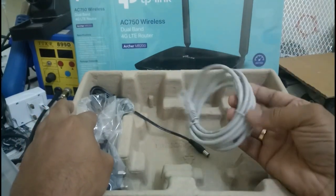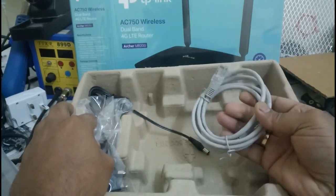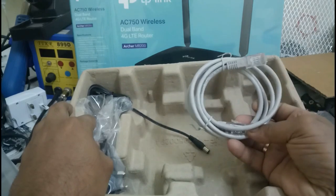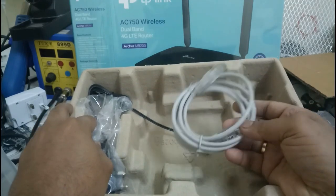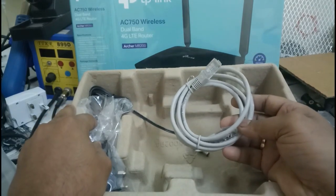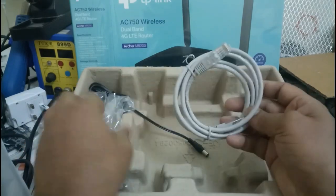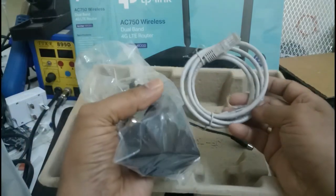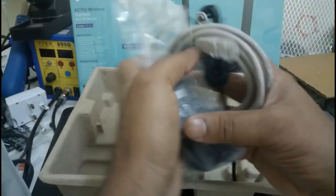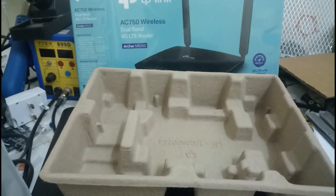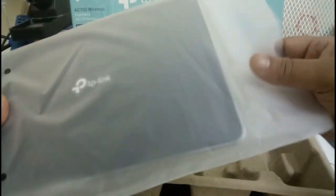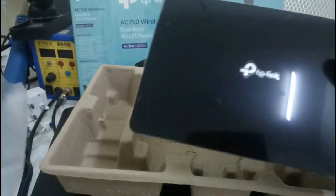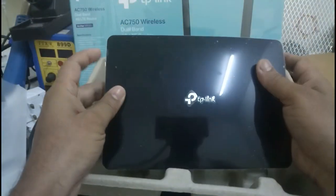This is the cable to configure this device. You can connect to the computer or to another ADSL modem. This is the power supply. Let us see the device.